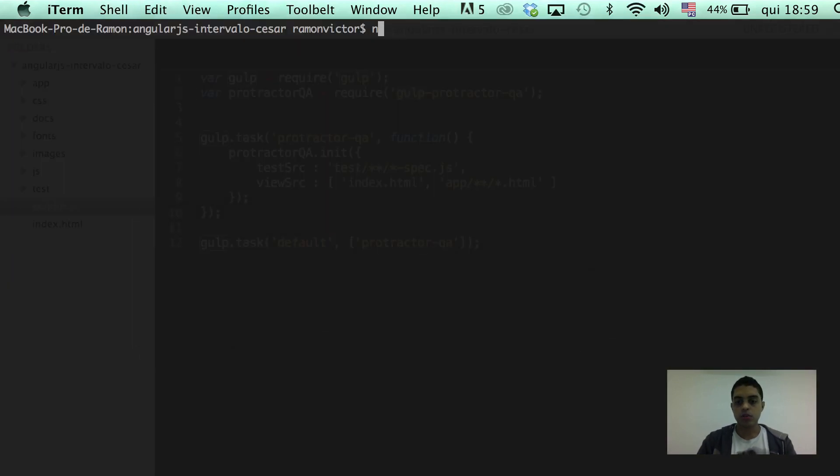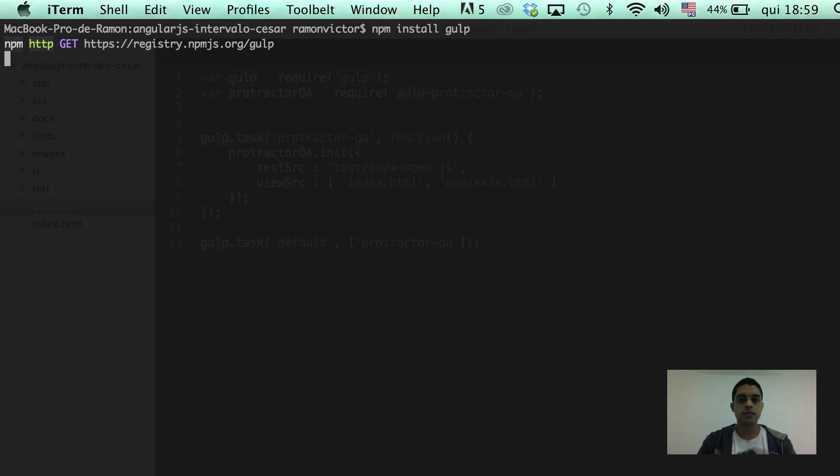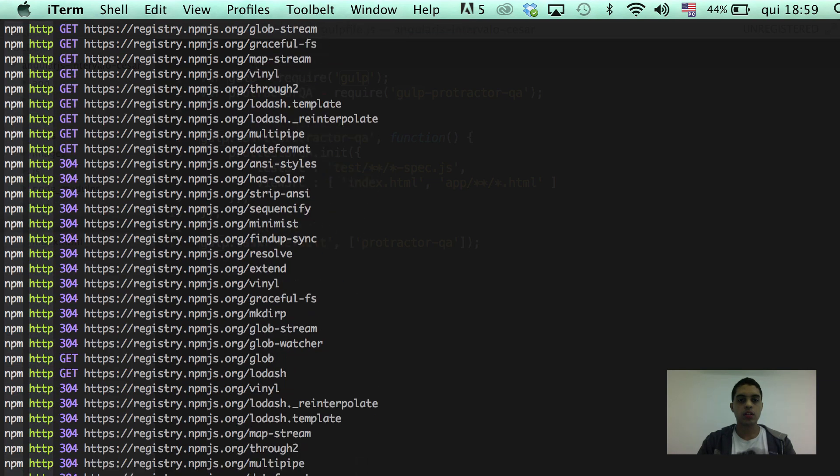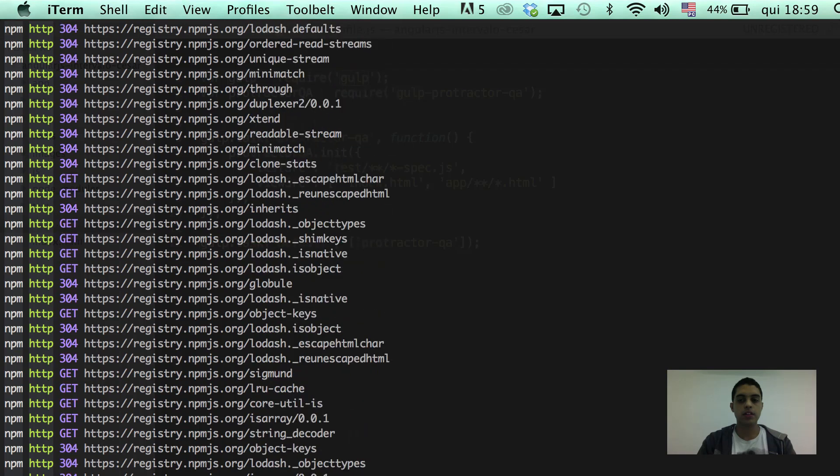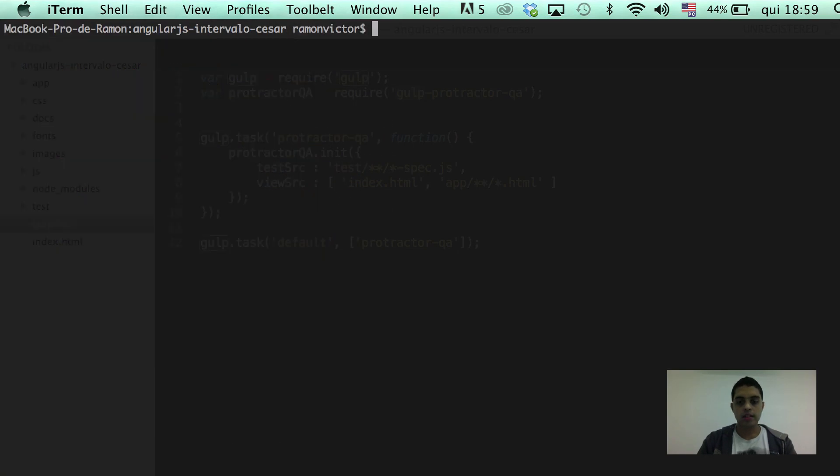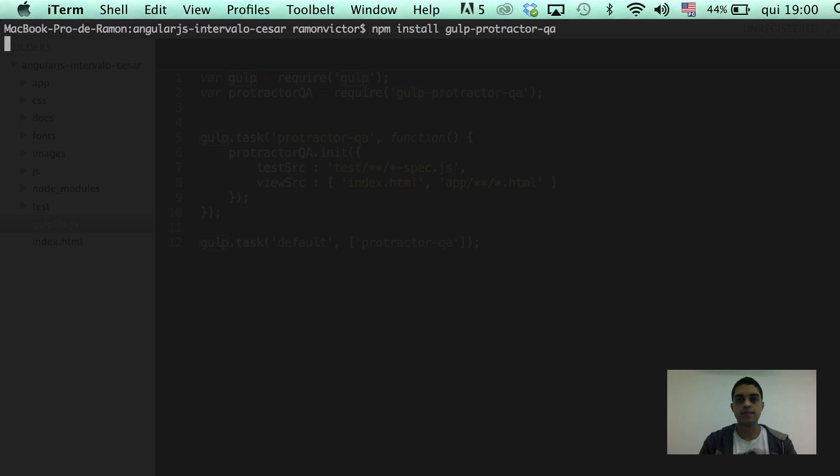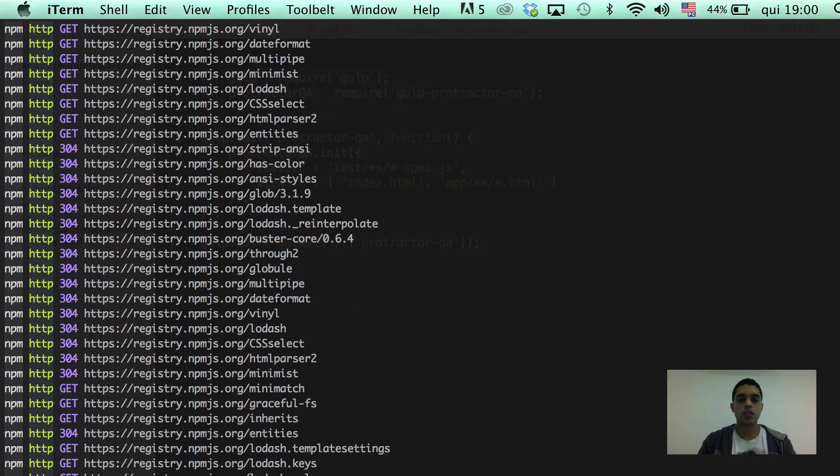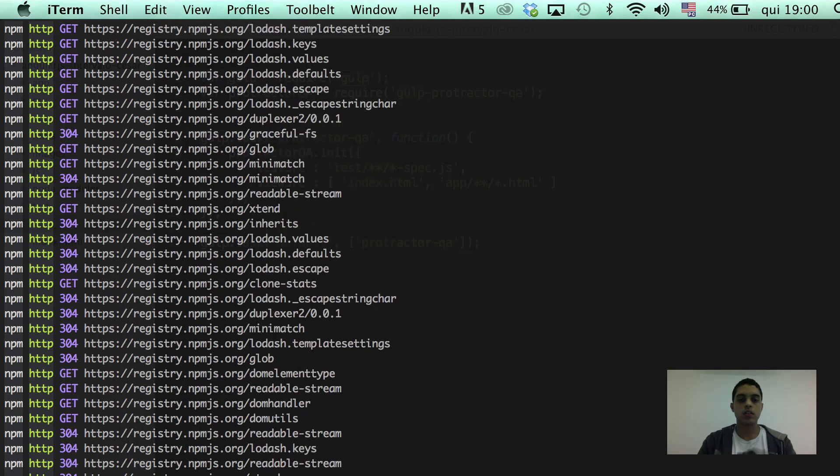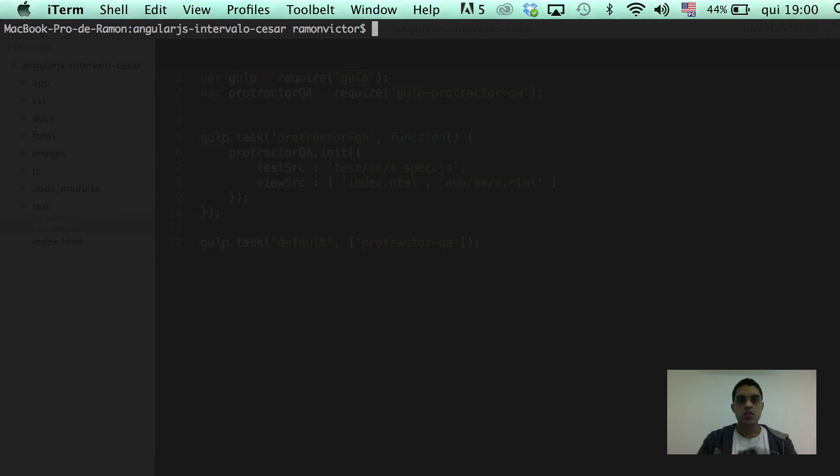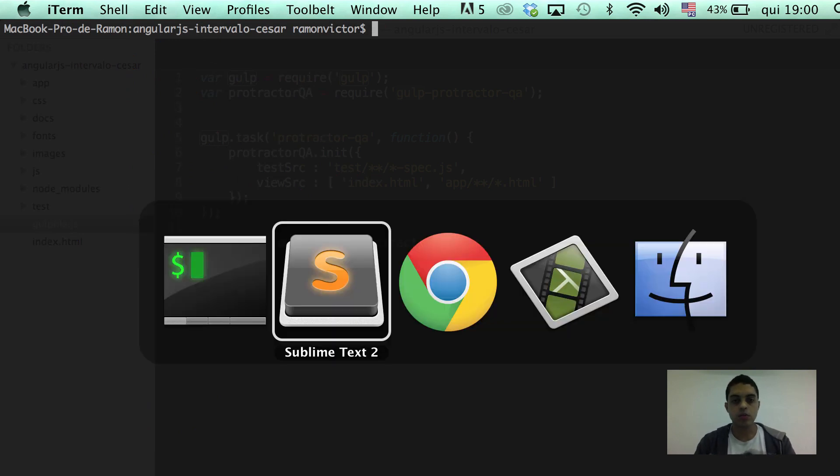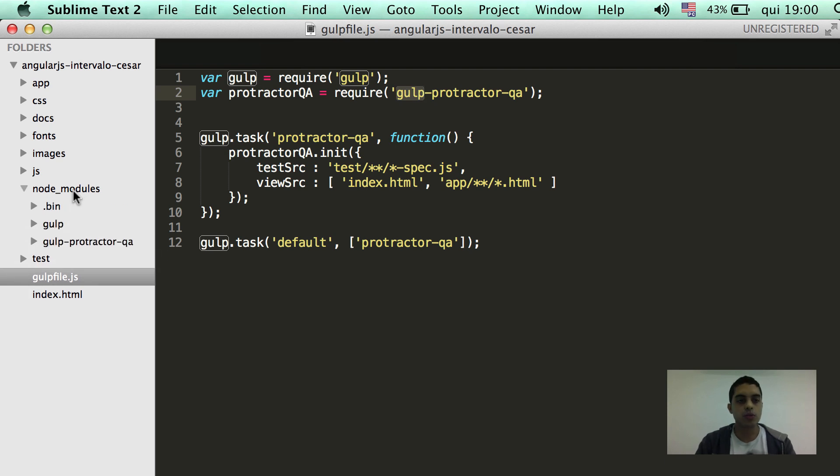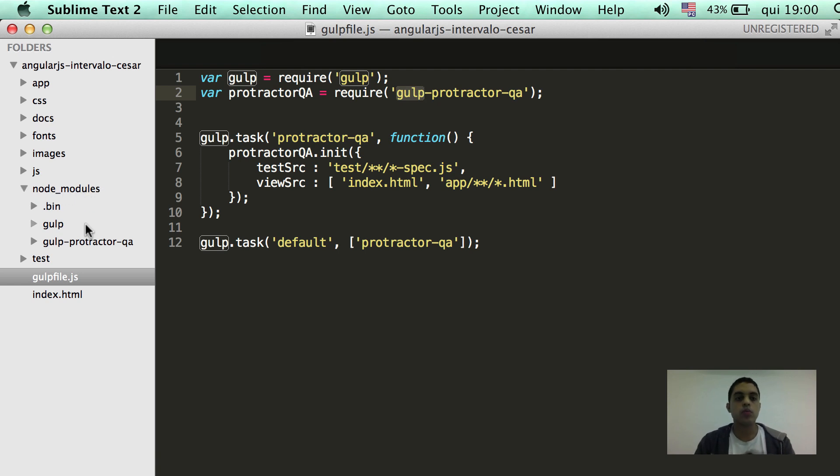Right now, we're gonna run npm install Gulp to download all the packages. And right now, let's run npm install Gulp protractor QA. So, right now we have the two packages. We can see it here. After installing any Gulp package, we're gonna see a node modules folder with all the packages we download.